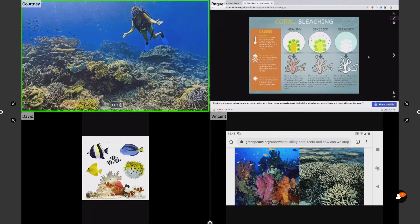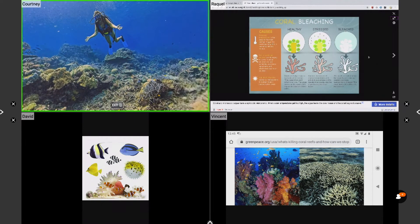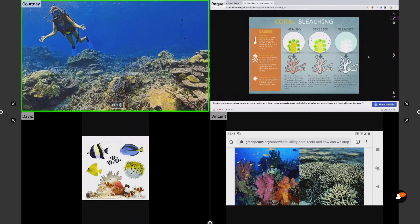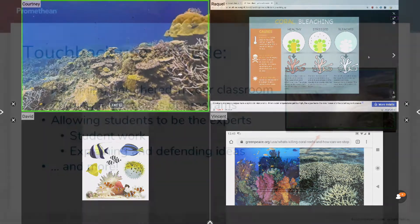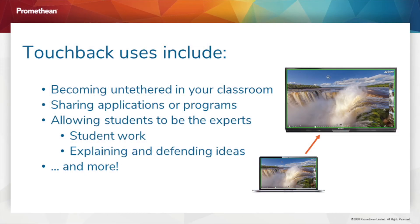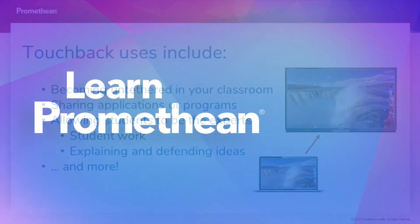With touchback enabled, you may navigate connected devices in real time. Possible classroom examples include becoming untethered, sharing applications or programs, allowing students to display work and demonstrate learning, and more.